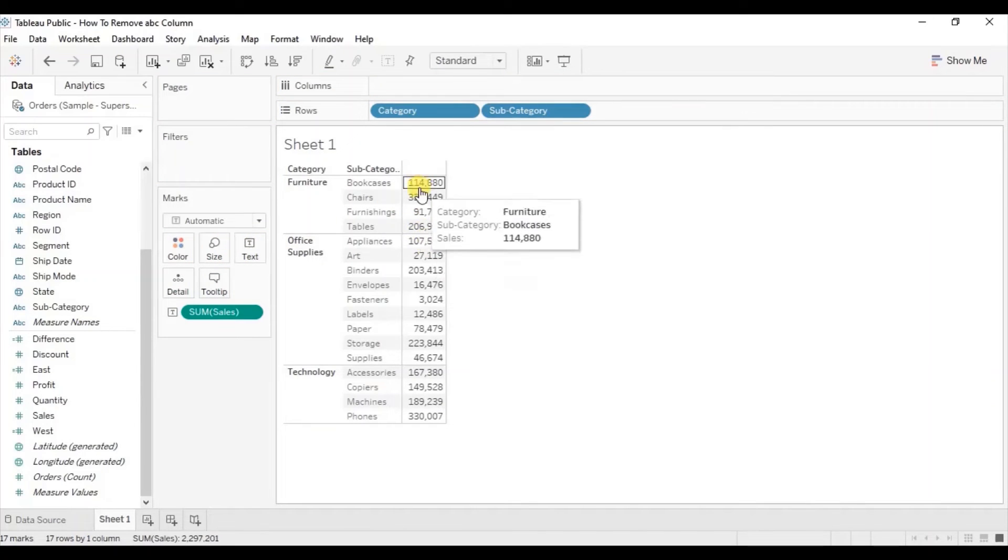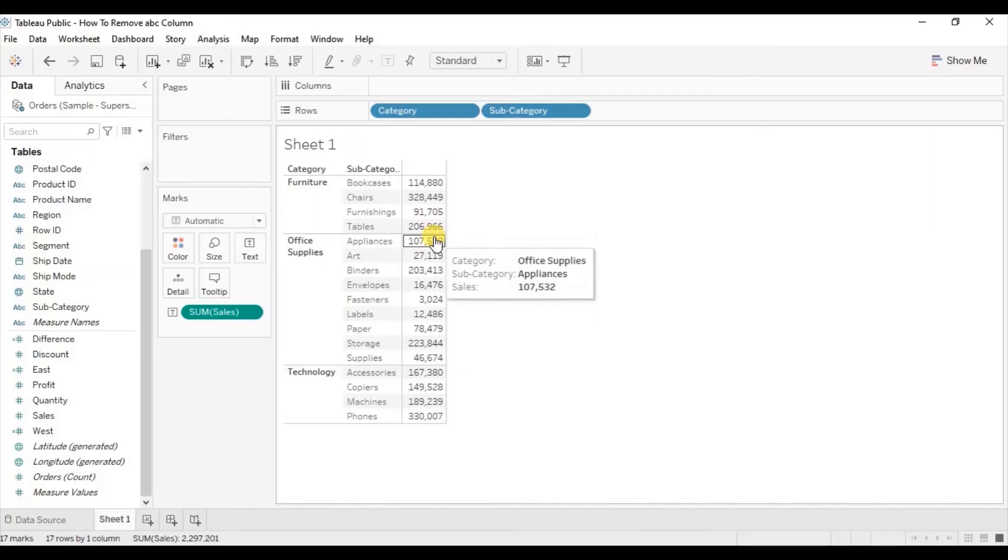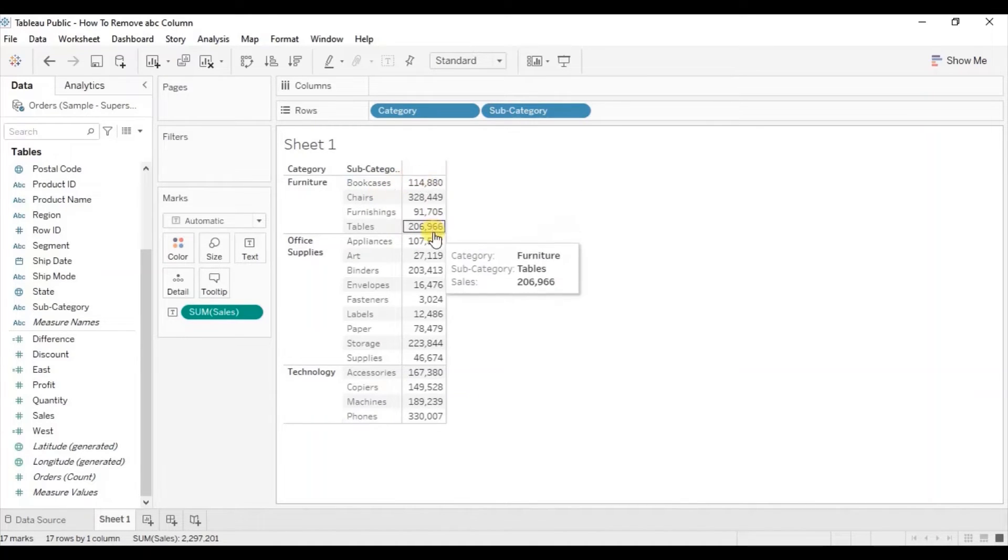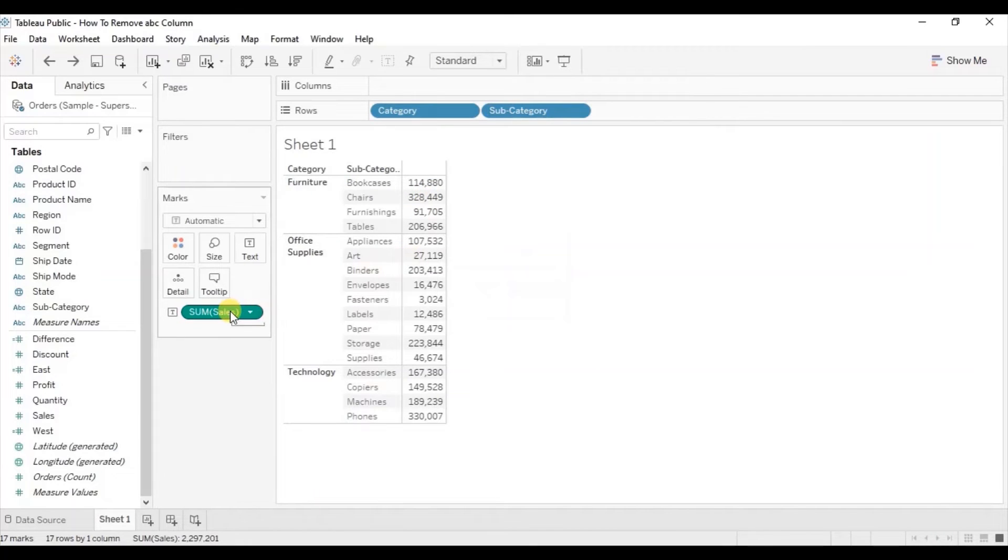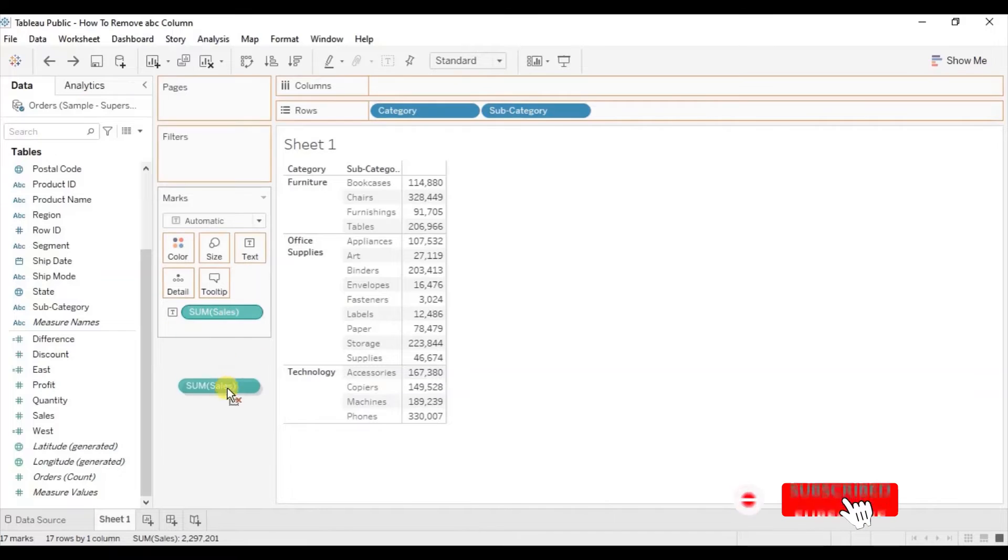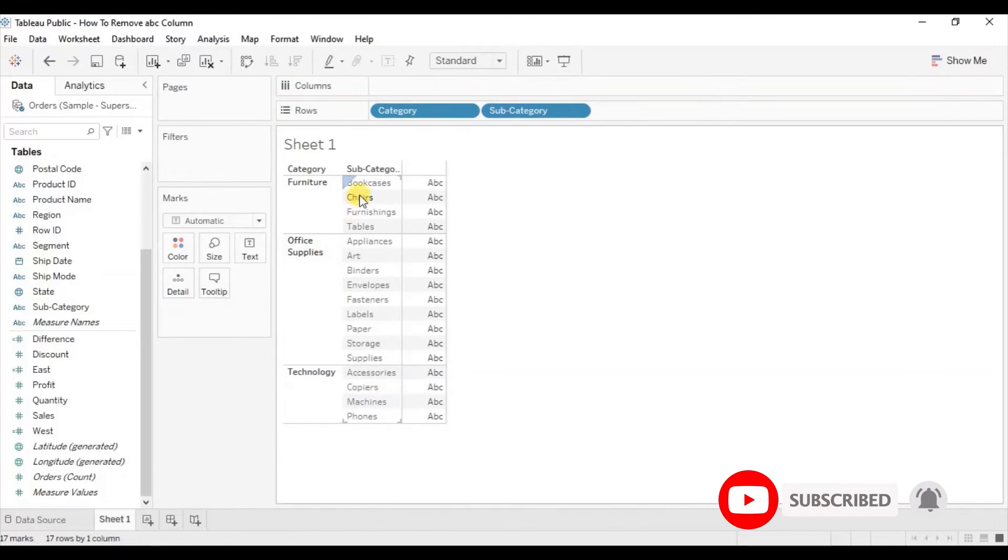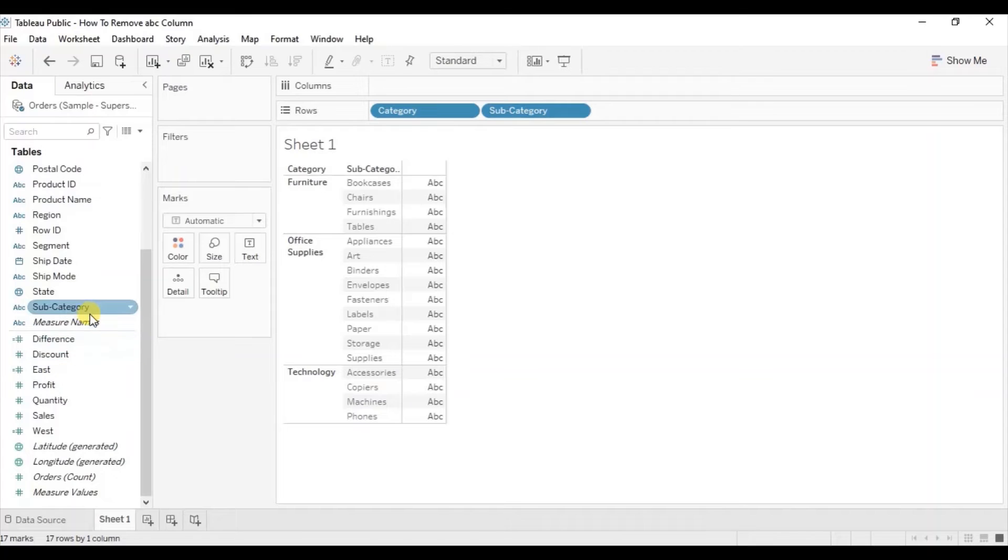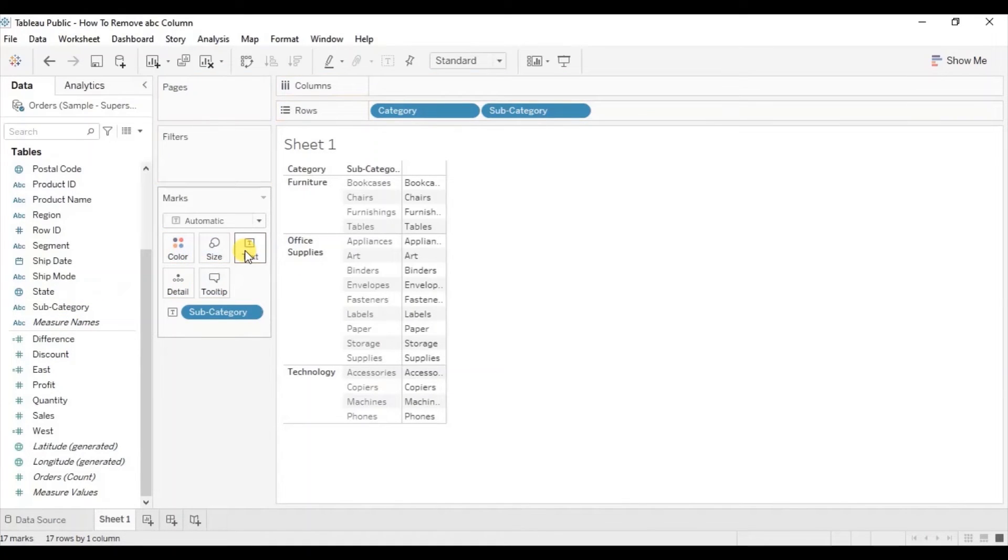The ABC column is now populated with sales value for each subcategory, but we do not want to show this sales value. Remove the sales column from the text and instead drag the last dimension that you have added, which is subcategory, to text.